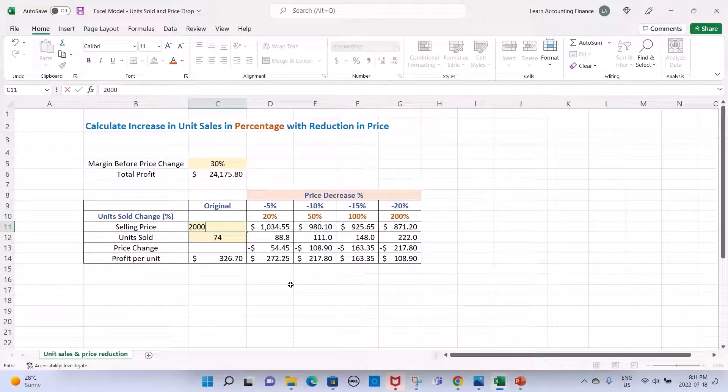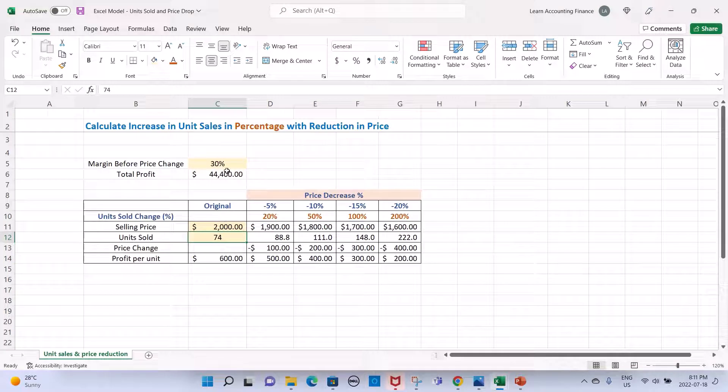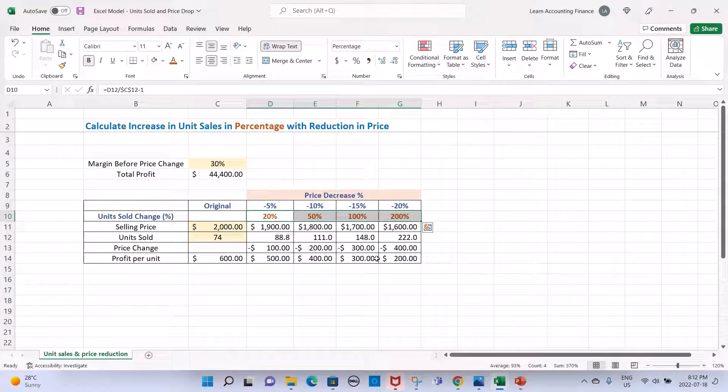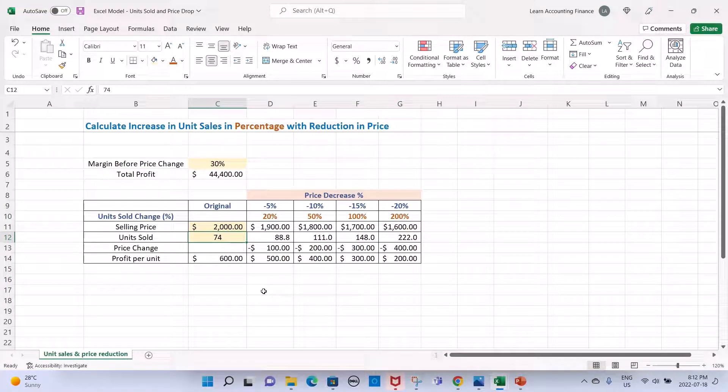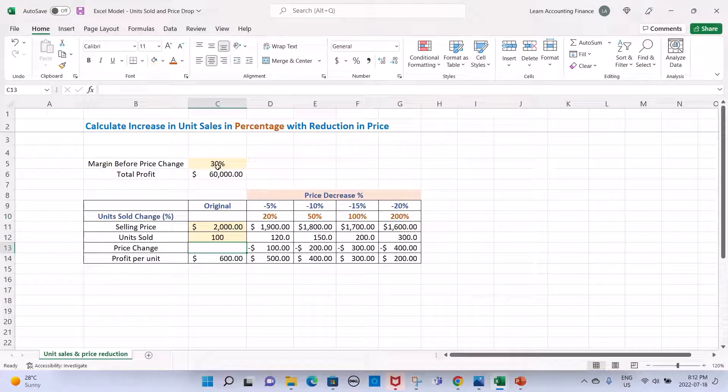You will see all the numbers change in the model, but your percentage of unit change still remains the same. Similarly, if I change the quantity from 74 to 100, there is no impact. However, as soon as I change the profit margin, you see now you see an impact on the number of units required to be sold.